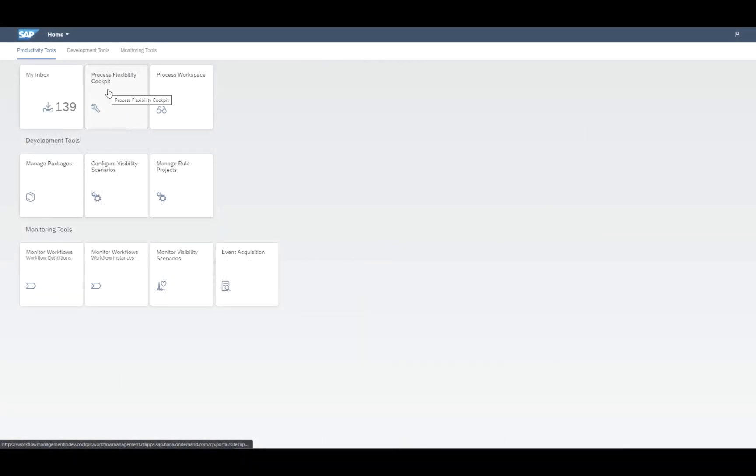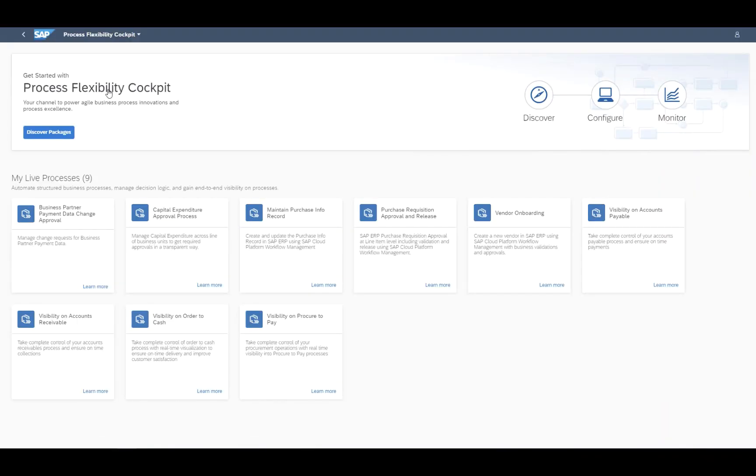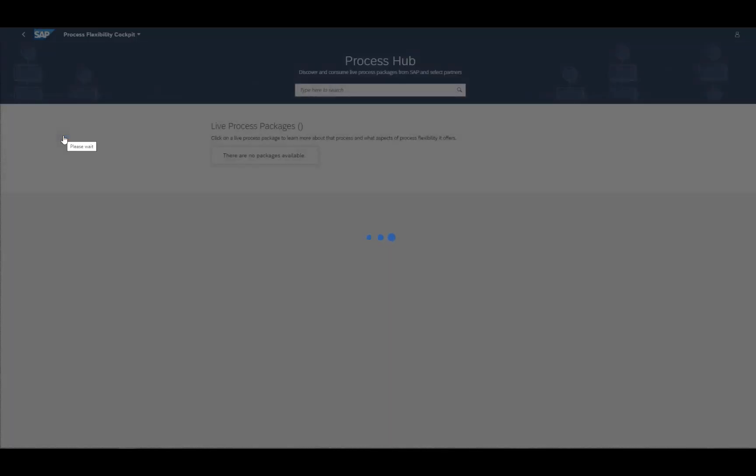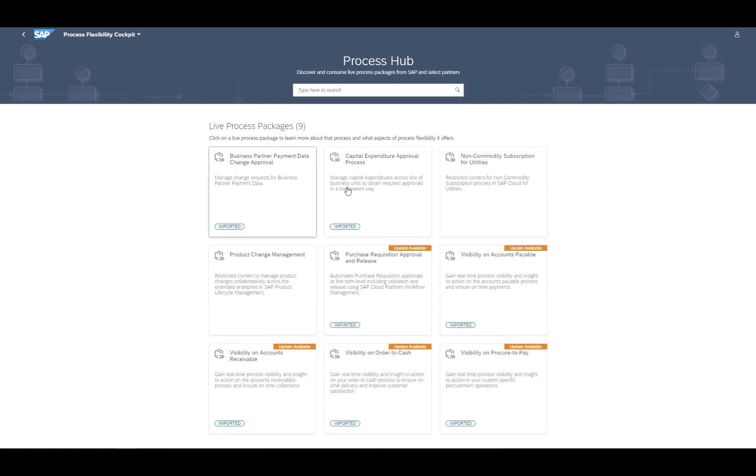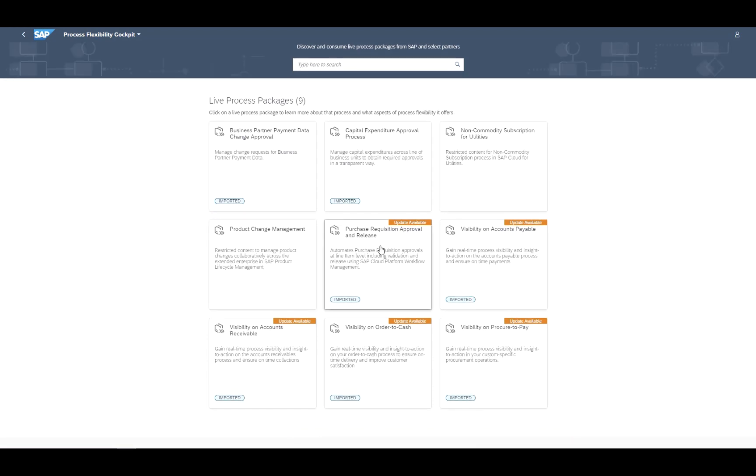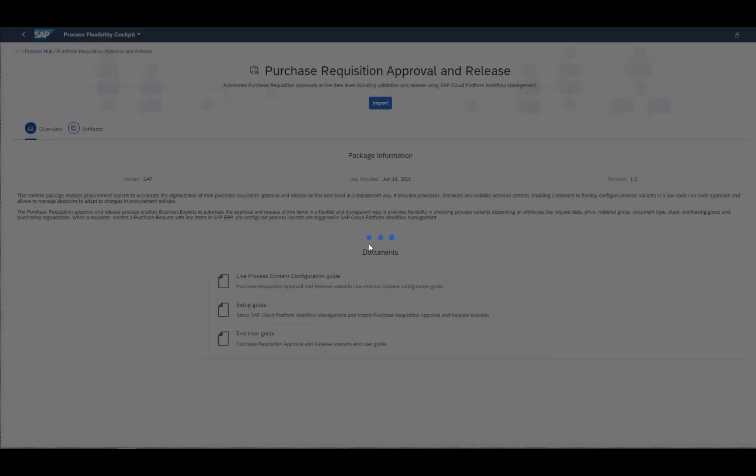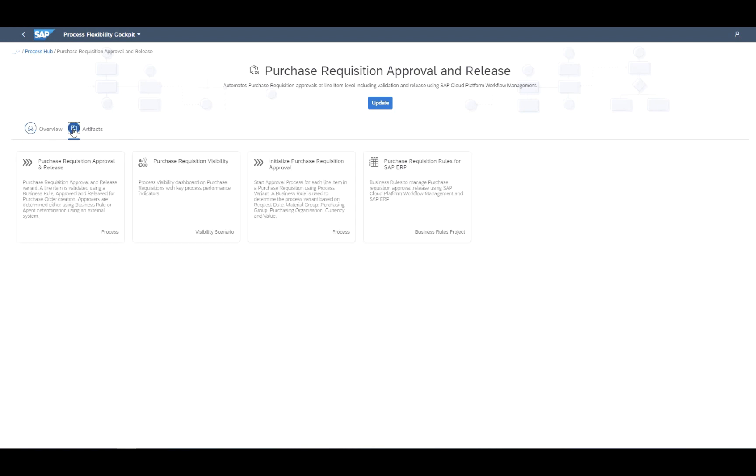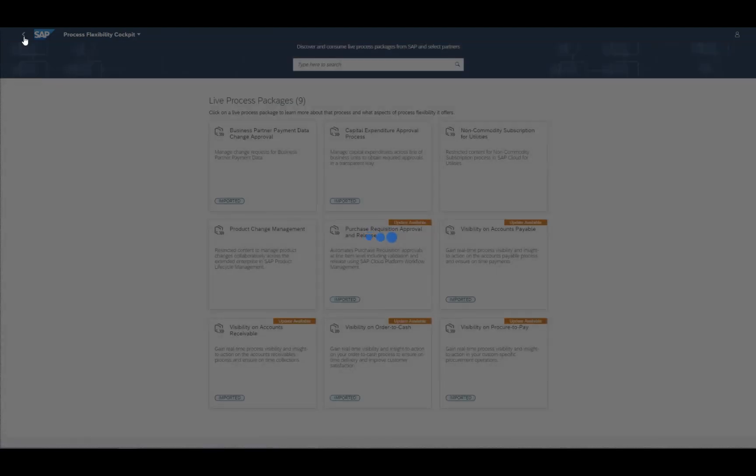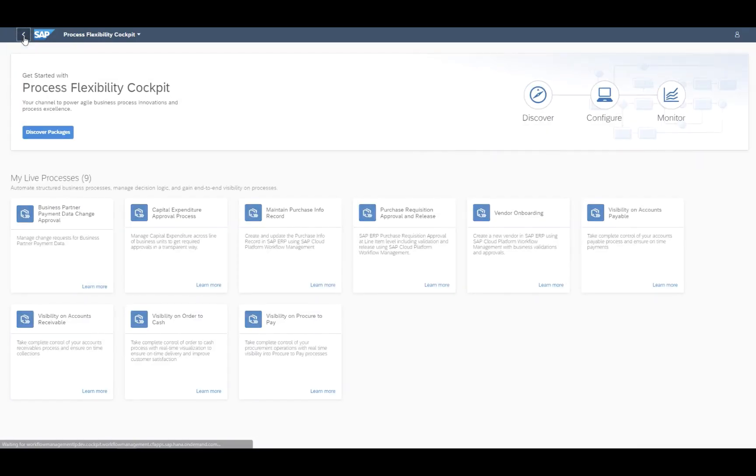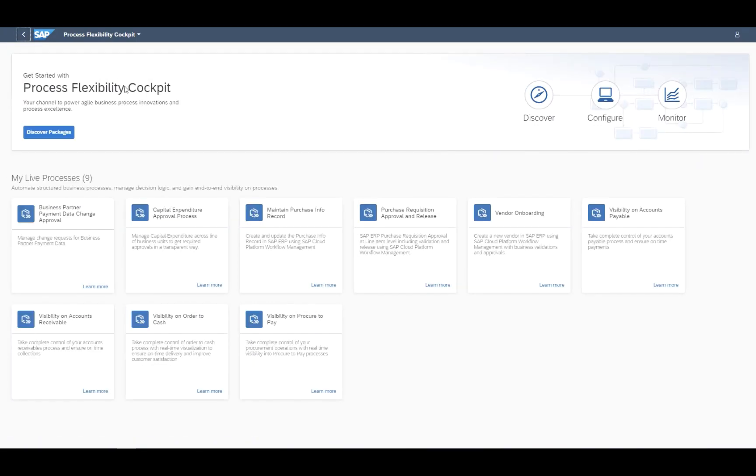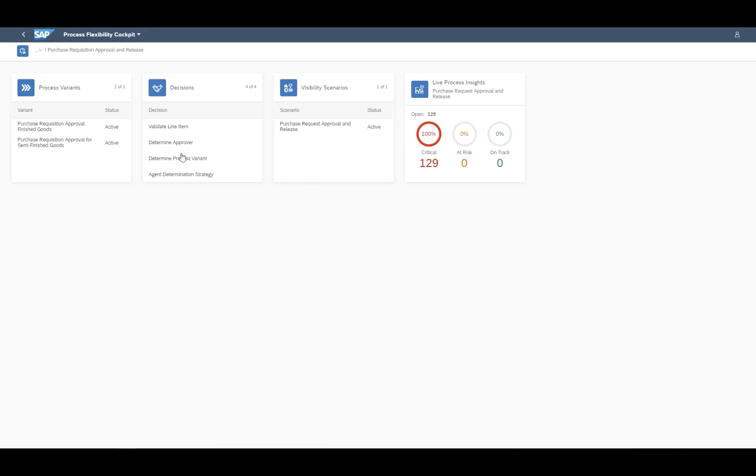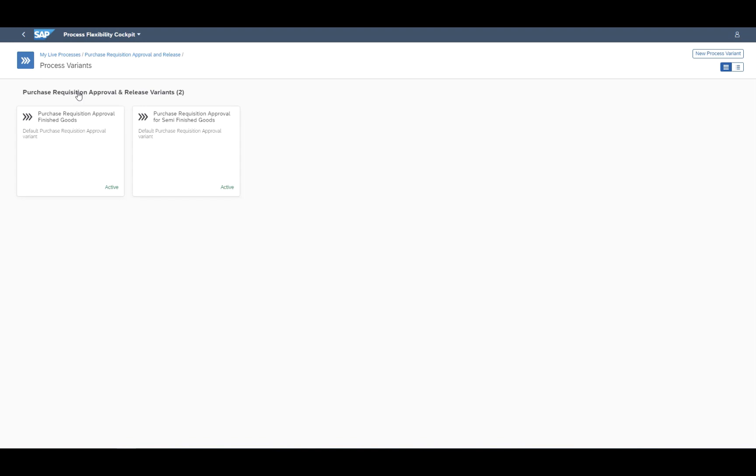Now let's take a closer look and open the Process Flexibility Cockpit. There, you are able to discover several live process content packages in the browser. In this case, we are looking for the Purchase Requisition Approval and Release Live Process Content Package, including different artifacts like processes or business rules. Once imported, you are able to create your own process variant, and this is what we want to do right now.